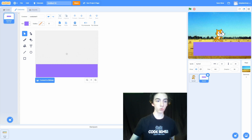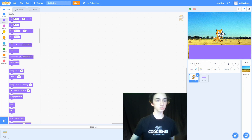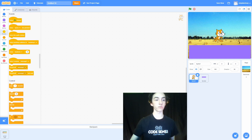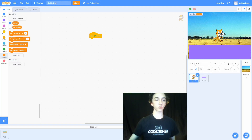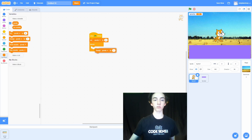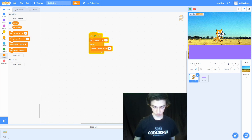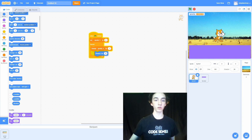Now we're going to program the cat, which is the player in our game. To get started, we're going to go to Events and grab the 'when green flag clicked' block. Then we're going to go to Variables and make a new variable called gravity. After we have this variable, we're going to set gravity to zero. Then we're going to go to Control, grab a forever loop, go to Variables, and change gravity by negative one. Then we're going to go to Motion and change y by gravity.